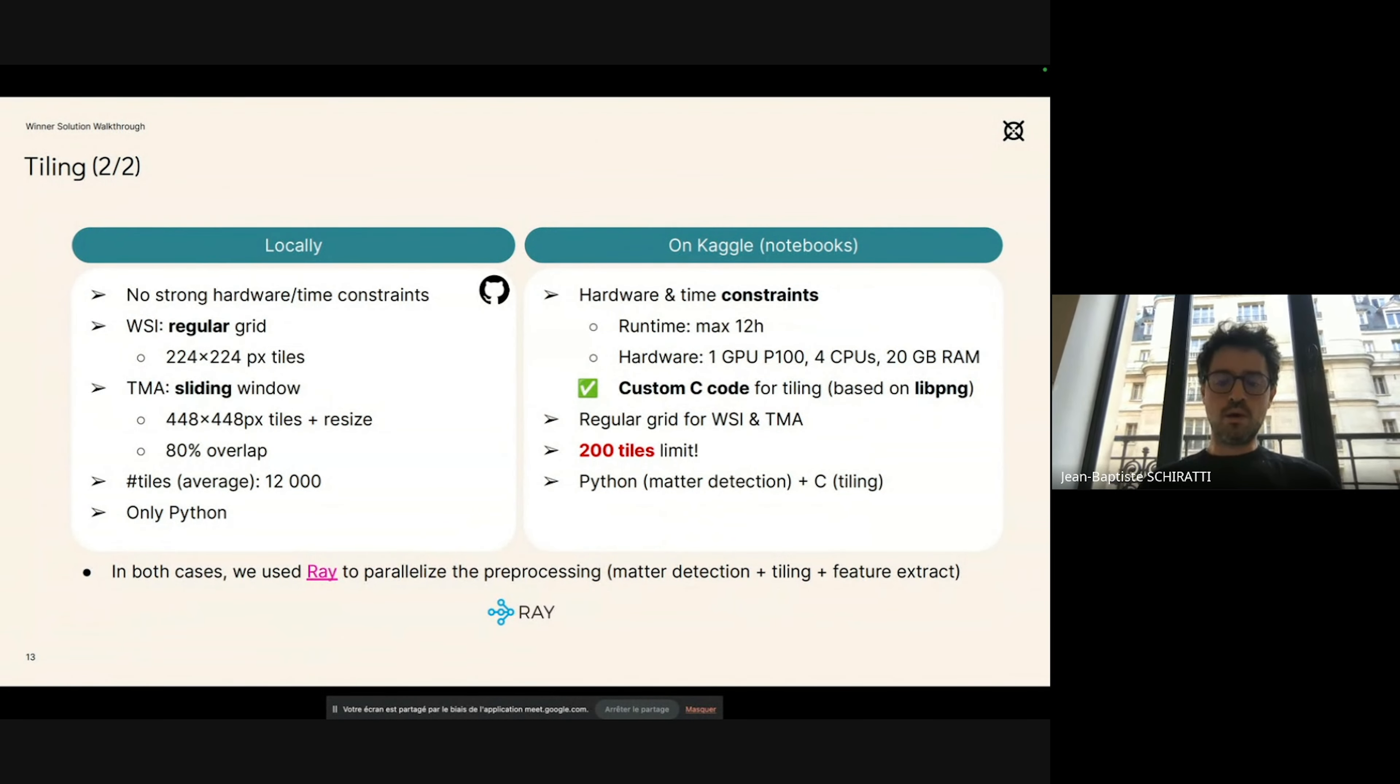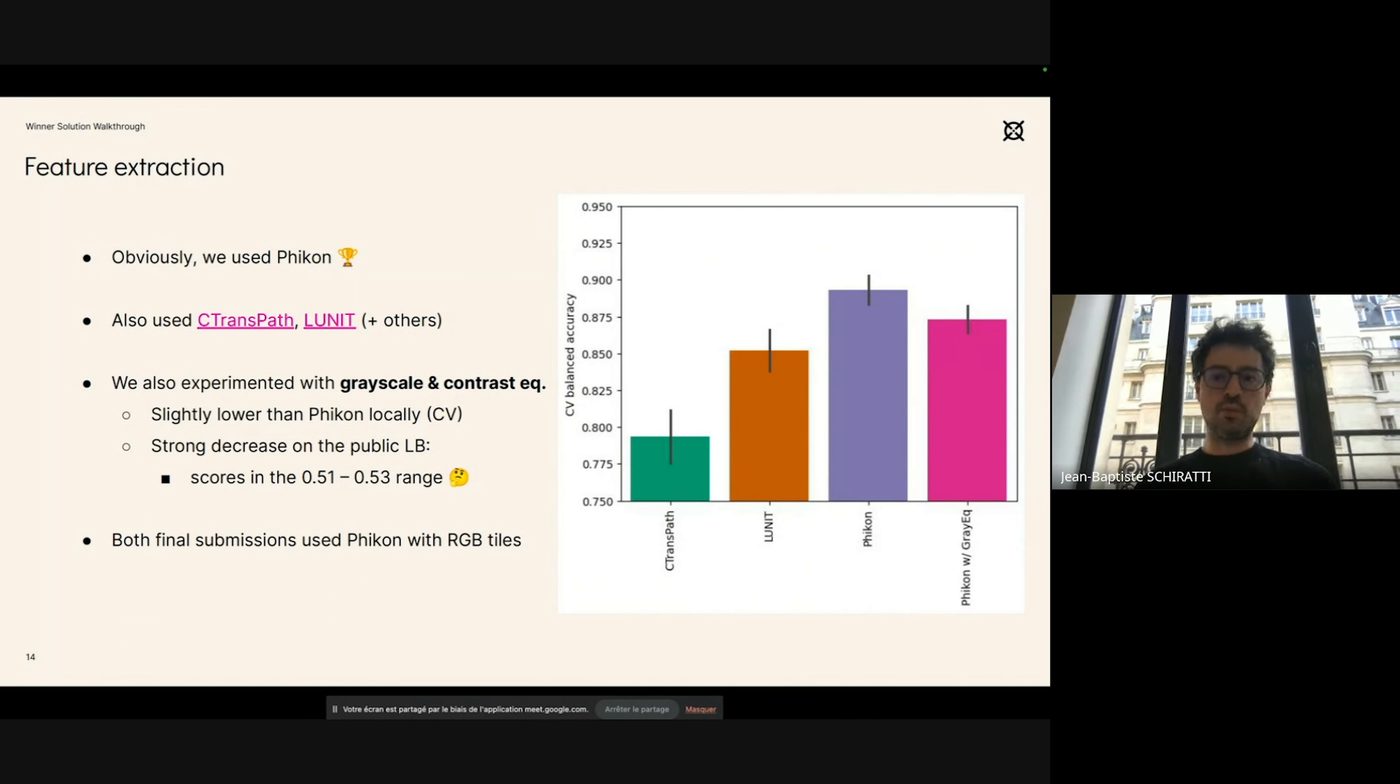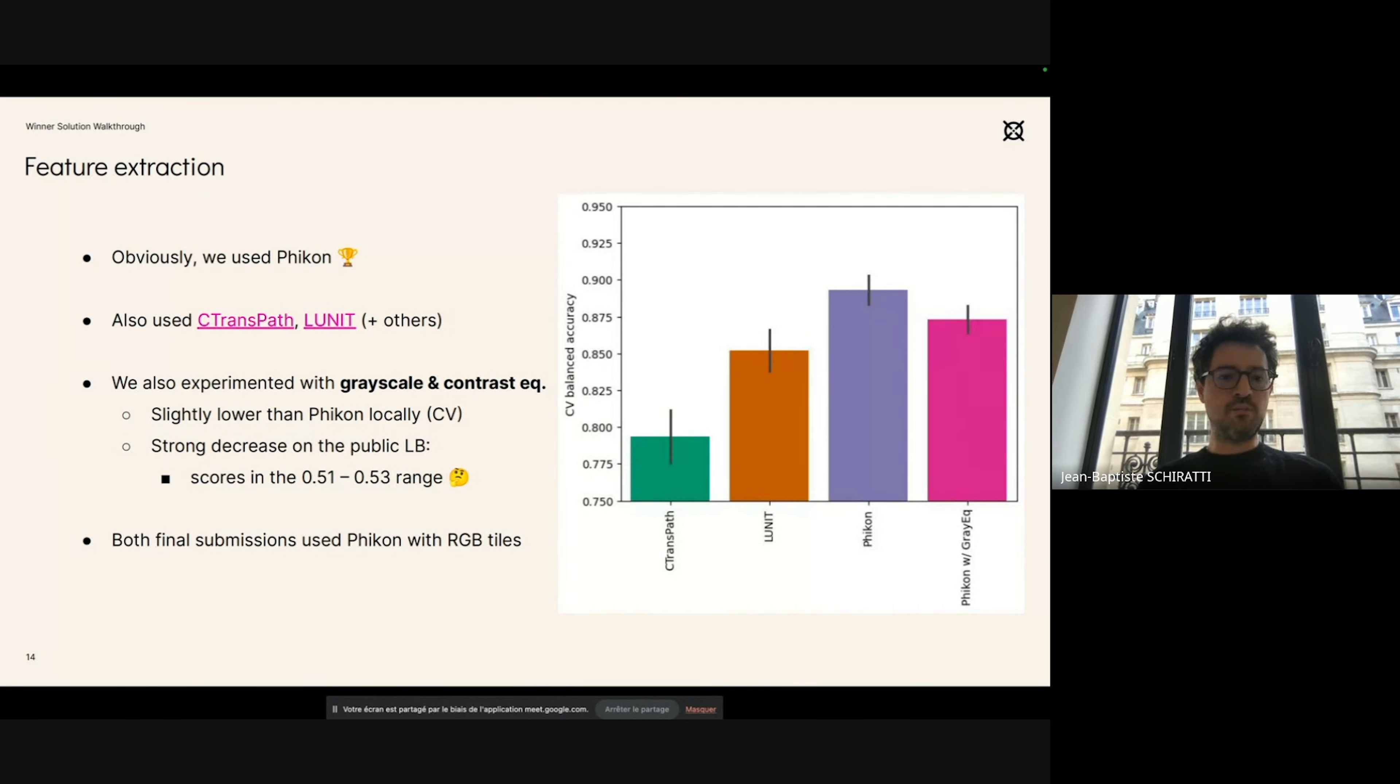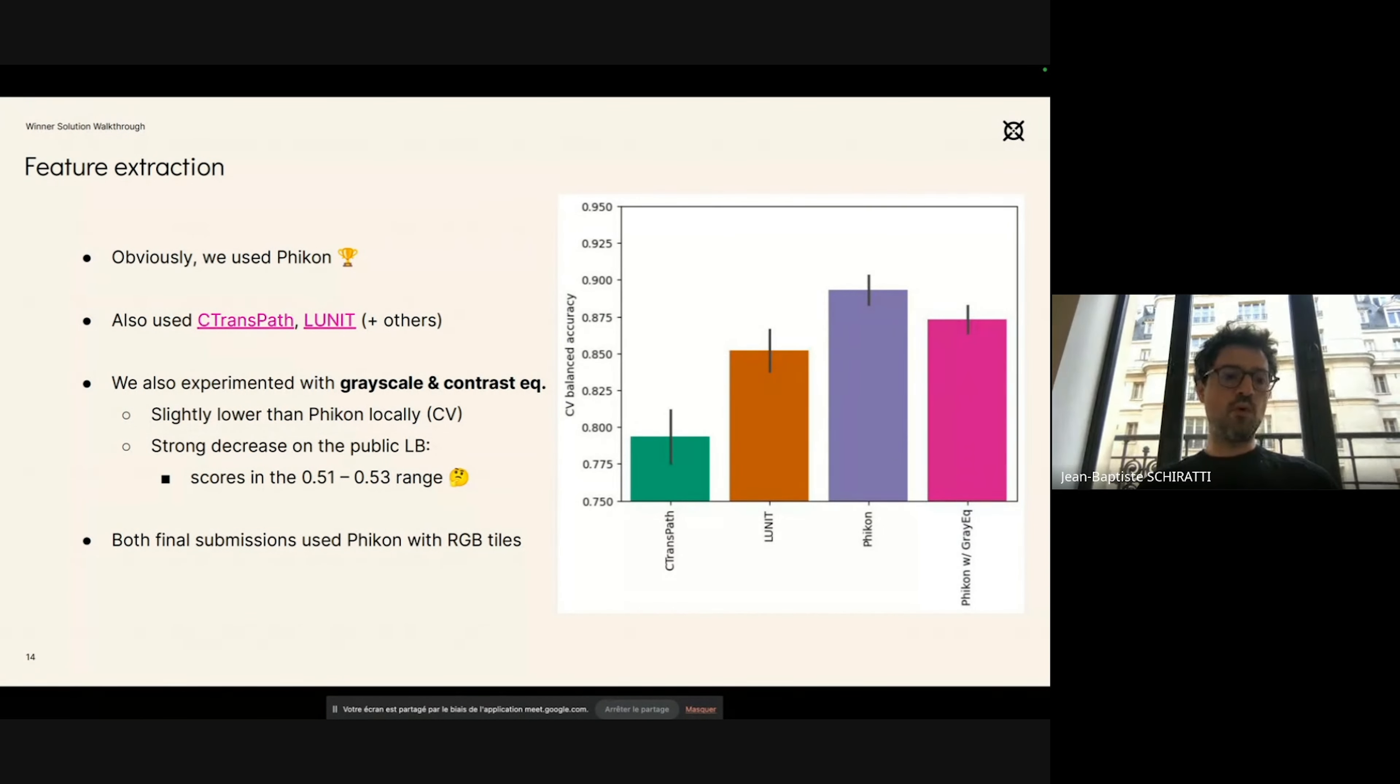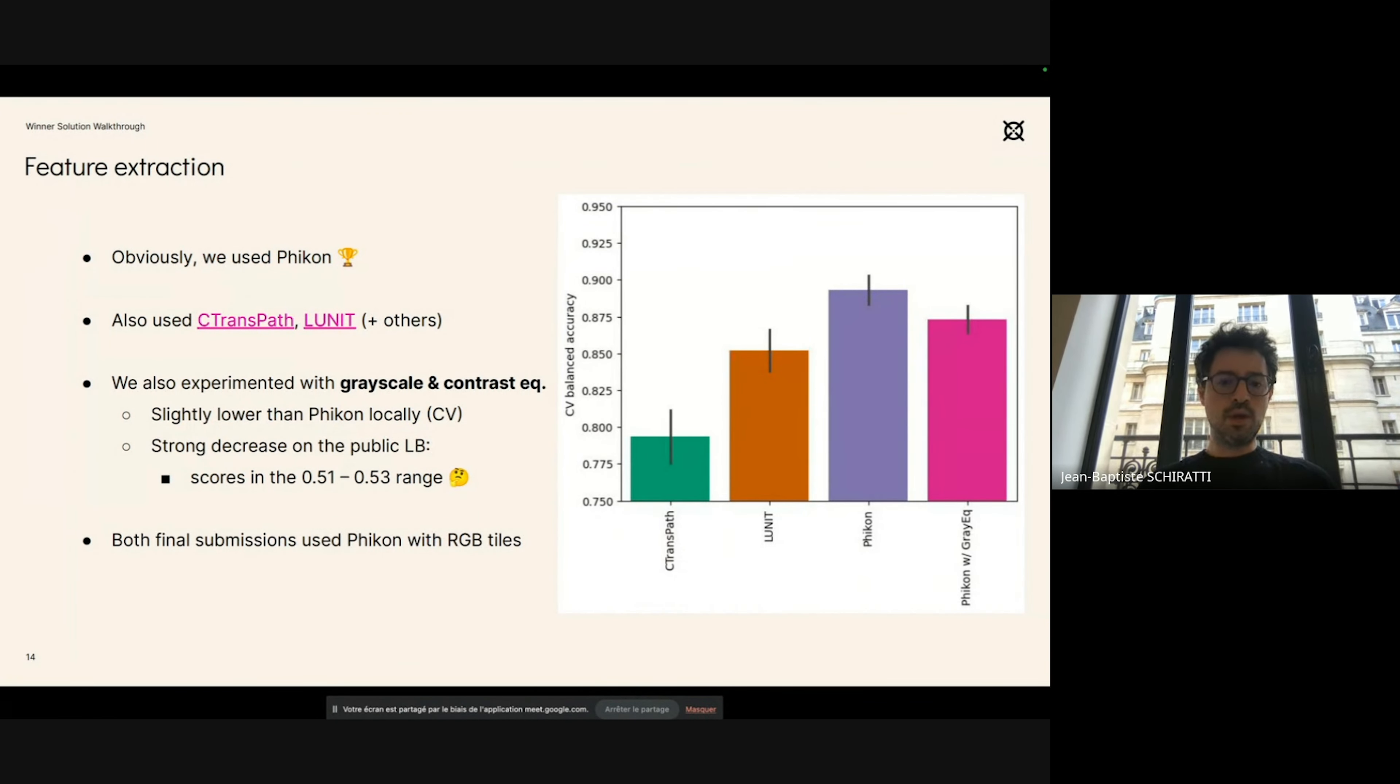As I said, the next step, the feature extraction, was done using a model called Phikon. It's something that we would call a foundation model for digital pathology, meaning that it's a large vision model—a vision transformer that has been pre-trained on whole slide images from the TCGA database, the Cancer Genome Atlas database. We compared this feature extractor to other feature extractors, for instance CTransPath or UNI, and in our experiments in cross-validation locally, Phikon worked best by far as compared to CTransPath or UNI.